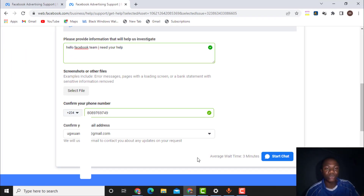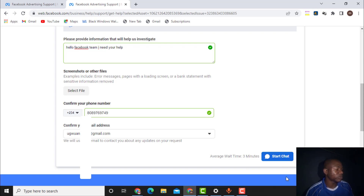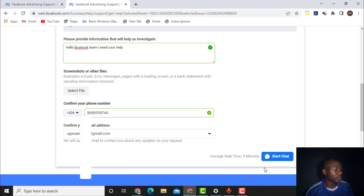I have chatted with them multiple times and they have resolved my issue. Once you click 'Start Chat,' the chat takes you to Messenger.